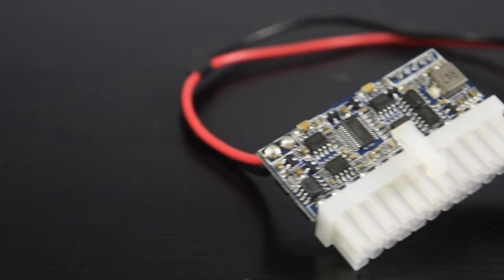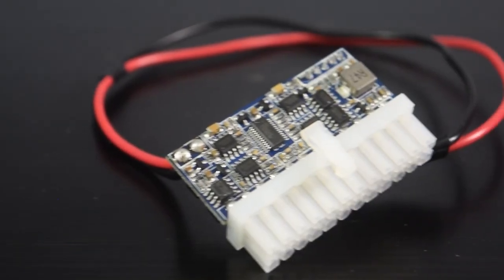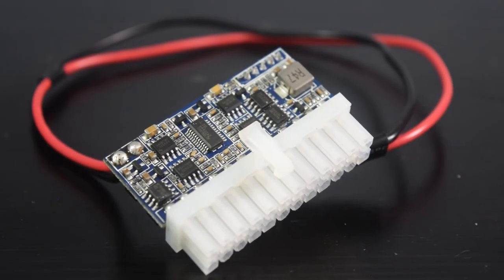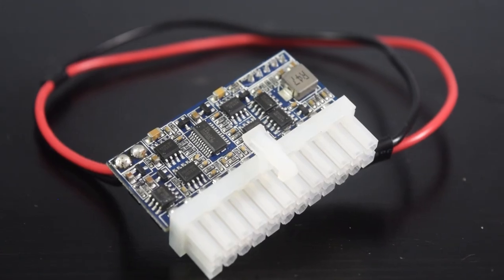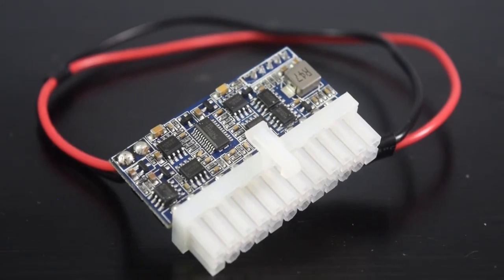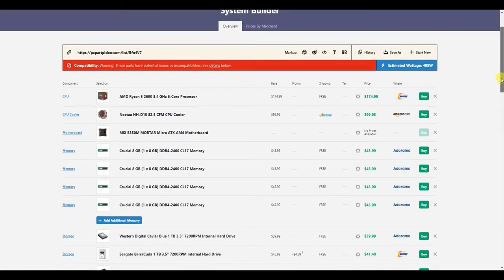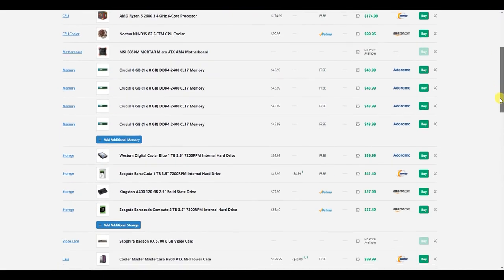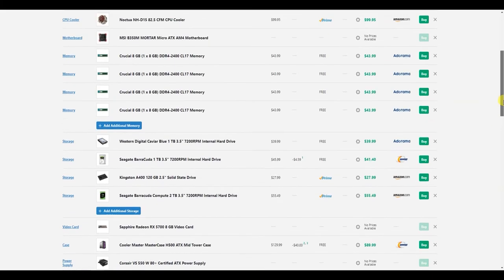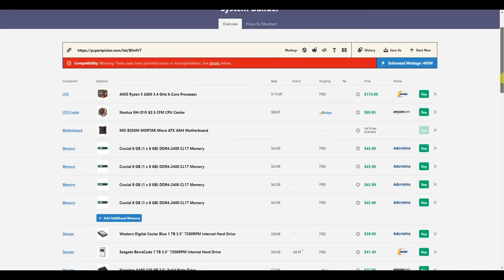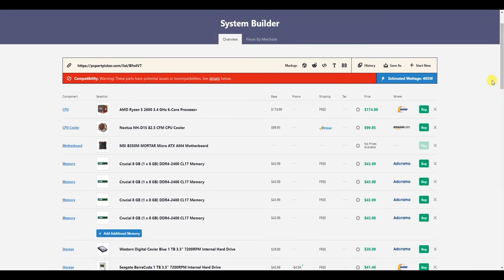Pico PSU is recommended for a lower power PC build. However, it's wise to check your power consumption before getting the power supply you need. You can check your expected power consumption in PC Part Picker website.